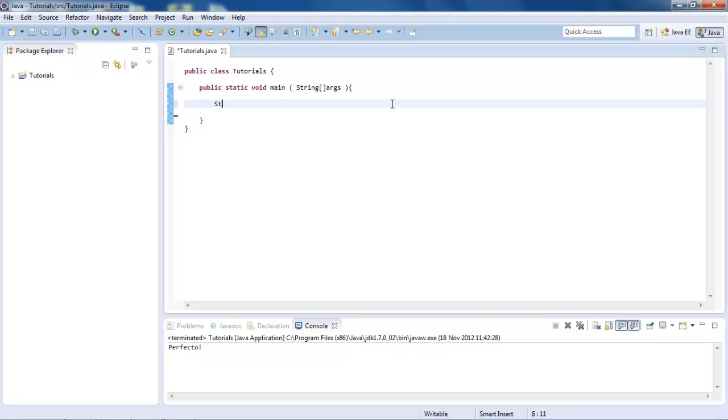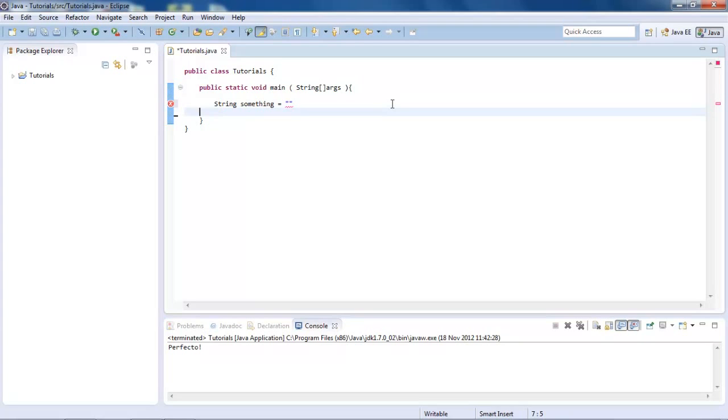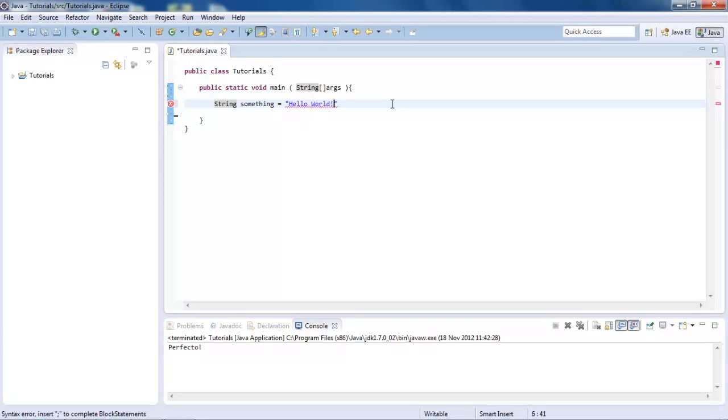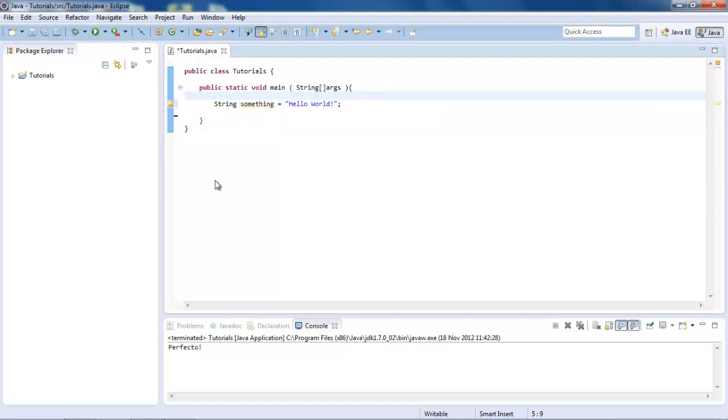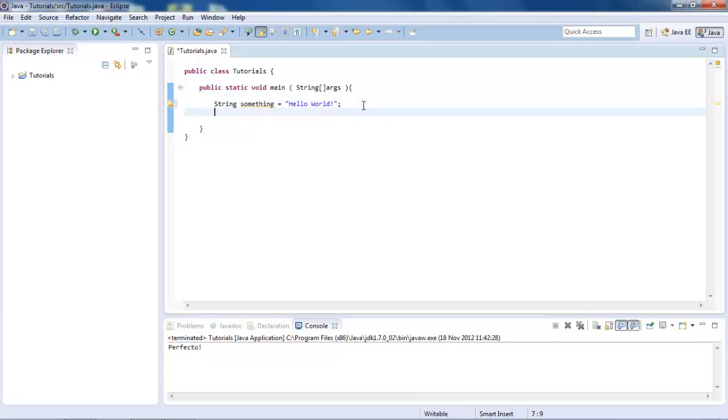So let's say we have a string, which we'll call something as usual, and set it equal to just hello, or hello world actually. So we come, and that's just highlighted yellow in our Eclipse, and that is just because it's unused, but don't worry about that for now.